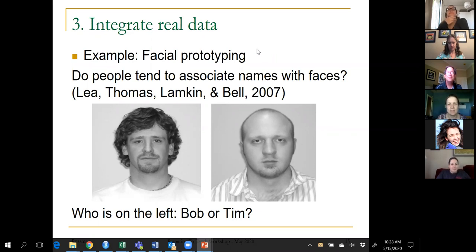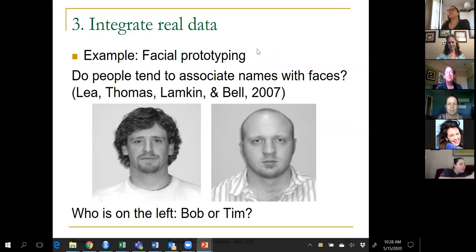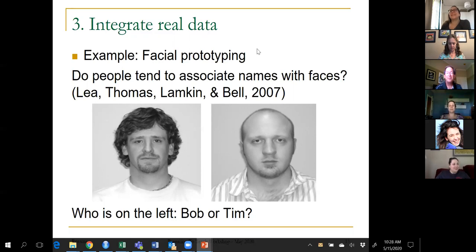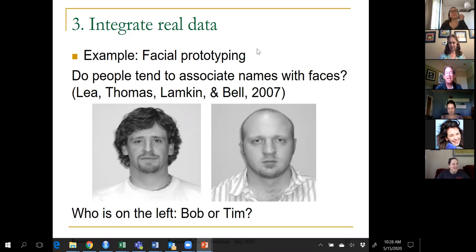Please vote on who's on the left. The results show it's about 70% putting Tim on the left — pretty typical of what I see in class.